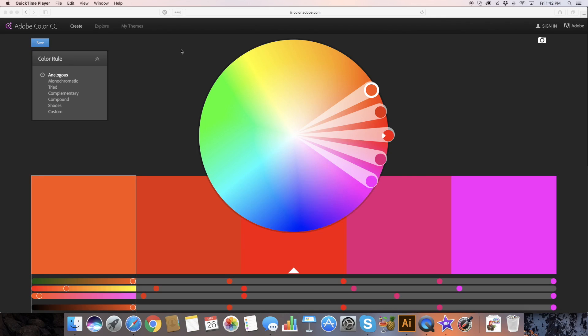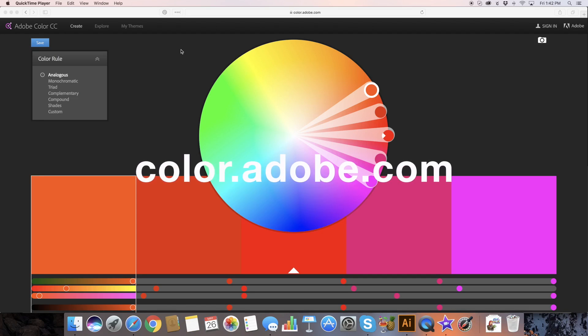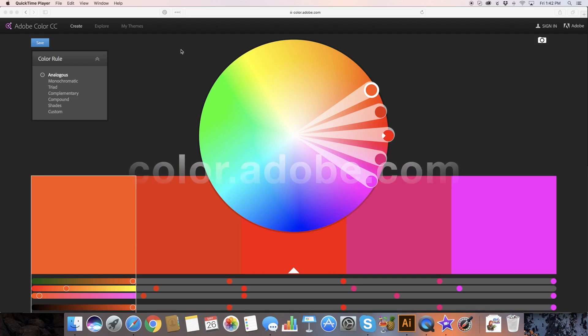Hi, Emily here from Biz BFF, and I am using a tool called Adobe Color. It's totally free and you can find it at color.adobe.com, and this is my favorite tool for playing with color palettes.